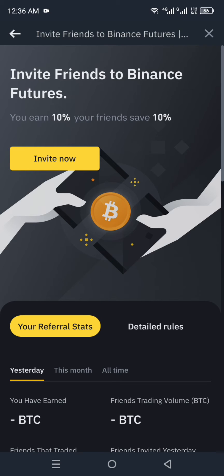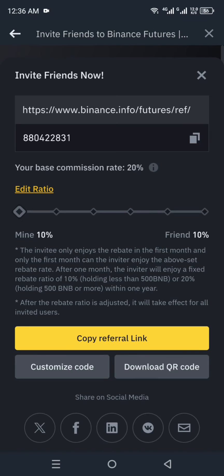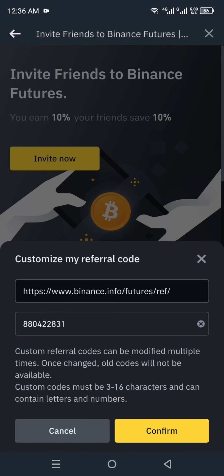After clicking Earn Bonus, you will reach a page that says 'Invite Friends to Binance Futures — you can earn 10%, your friends save 10%'. Click on 'Invite Now'. You will then see your referral code at the top. If you want to change it, there is a 'Customize Code' option at the bottom — click on it to proceed.